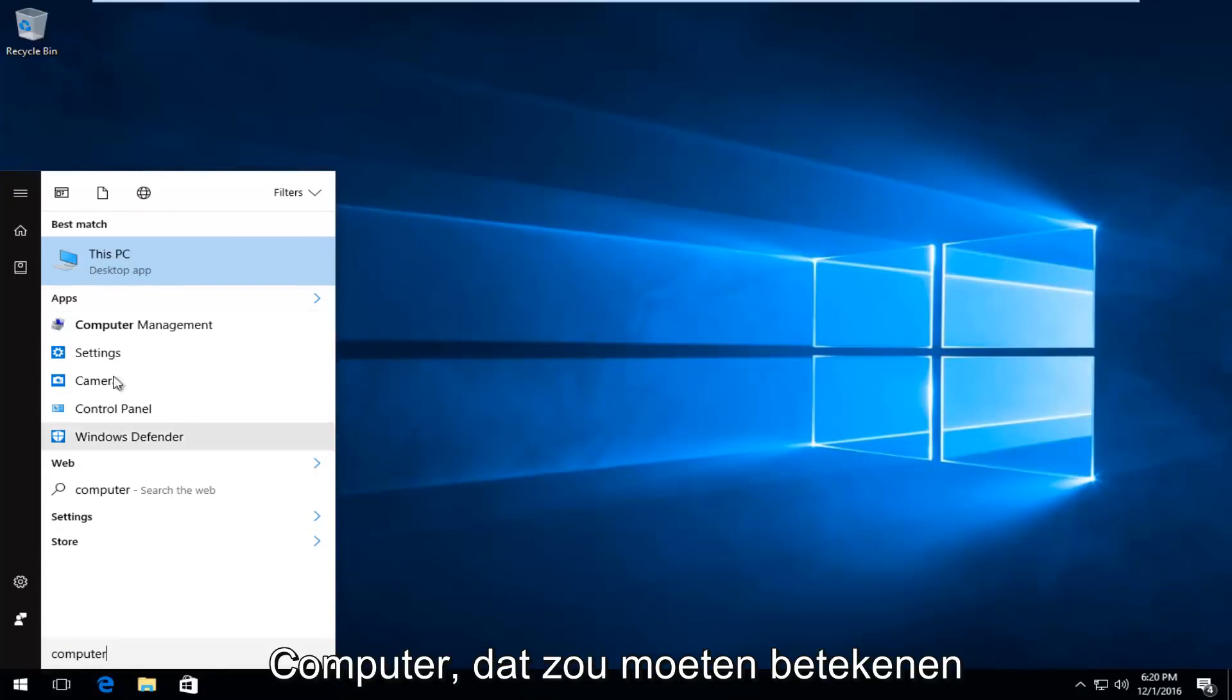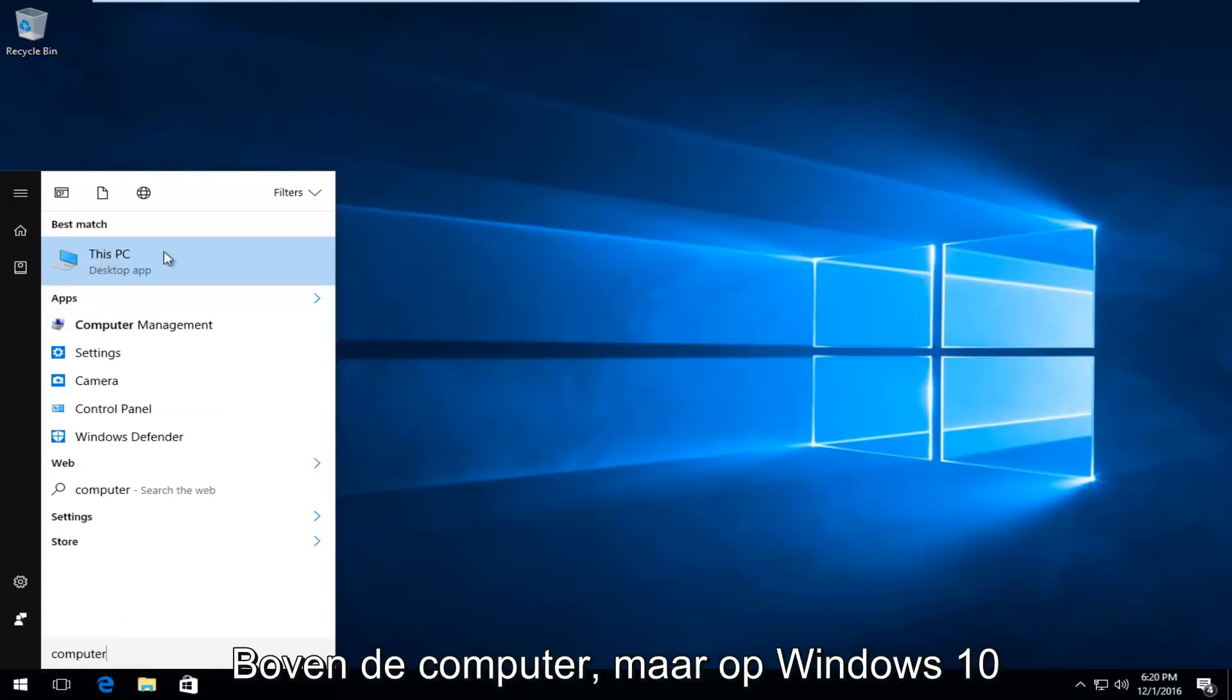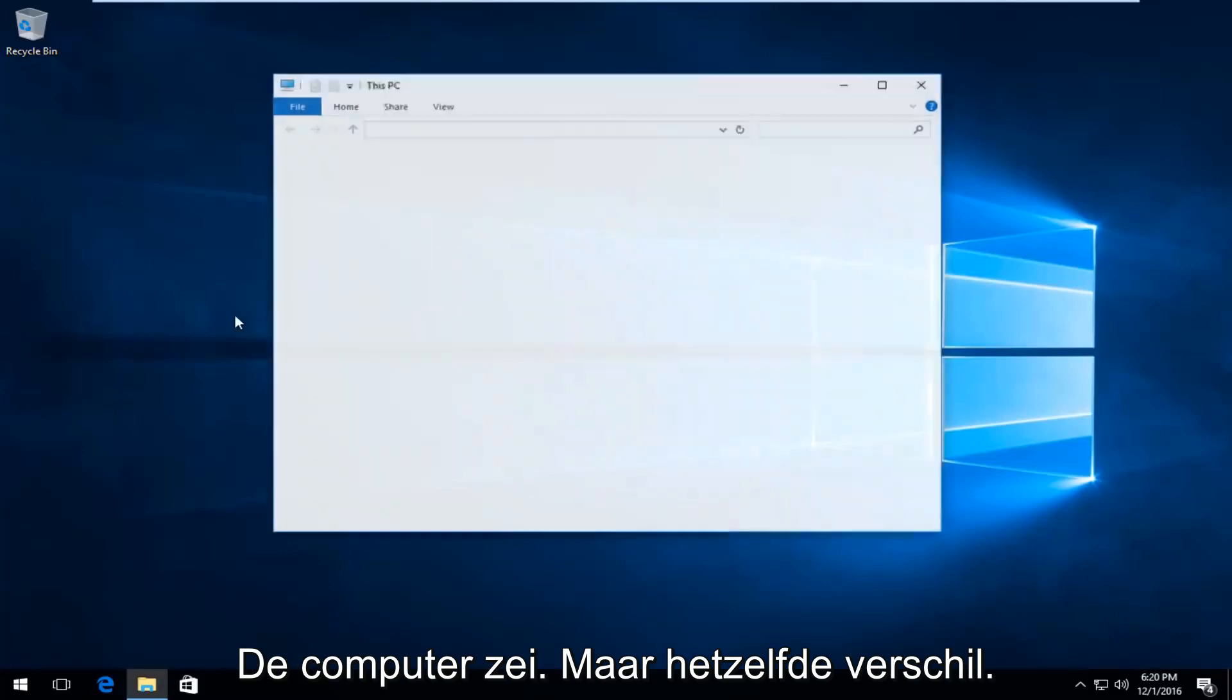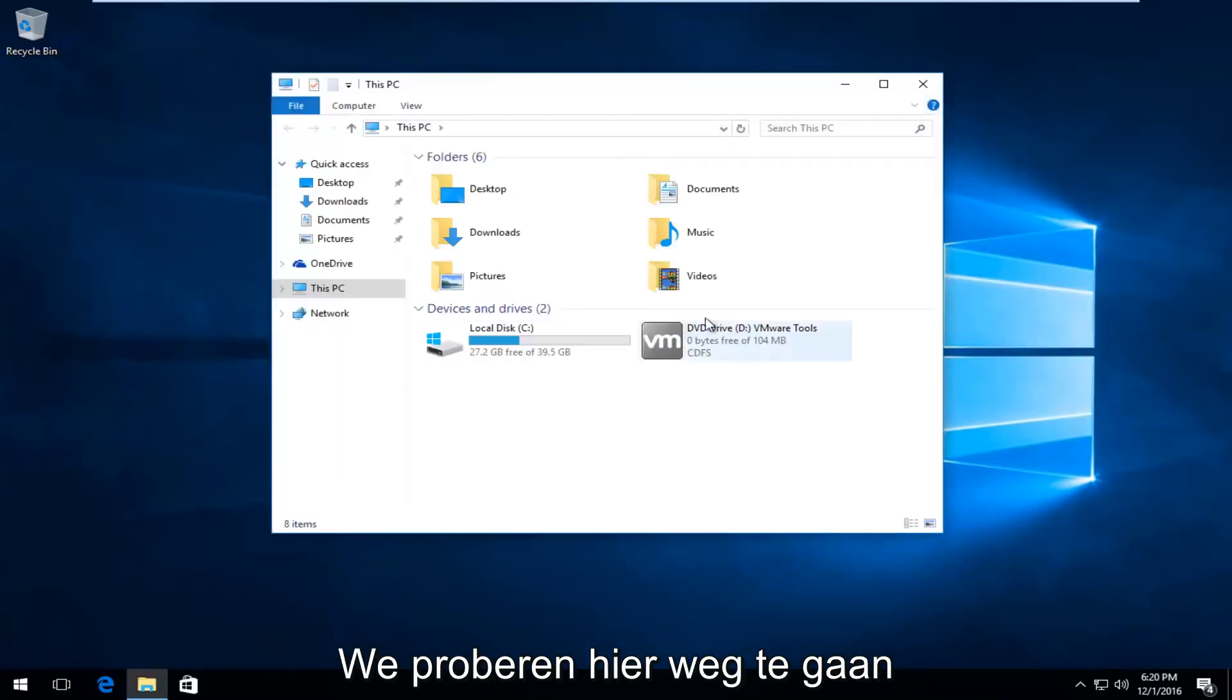So just type in computer there and it should say computer up here. But on Windows 10 it says This PC. Same difference though. We're trying to get to this screen here.